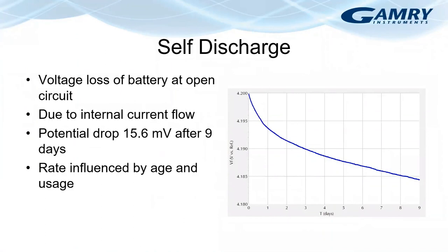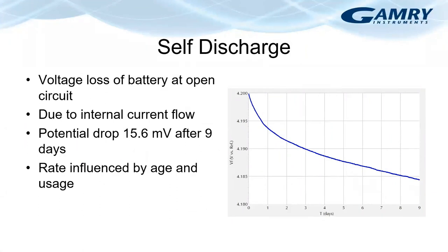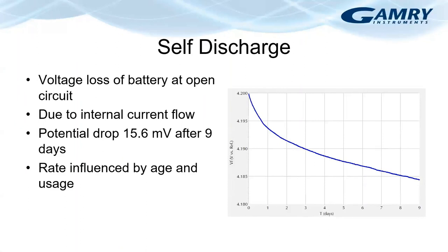So the other measurement that we can make with relation to the self discharge of the battery is called self discharge. And that's measured where we follow the voltage of the battery at open circuit. In the case of the battery tested here, the voltage was measured over nine days. And we measured a 15.6 millivolt drop in the voltage, which corresponds to a 0.37% change with respect to the initial value. And the voltage decrease is due to the internal current flow within the battery.